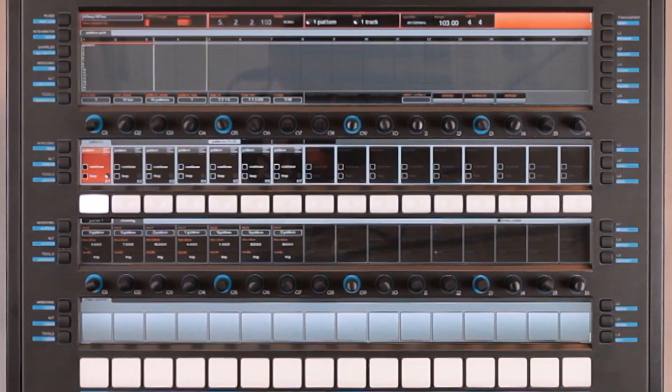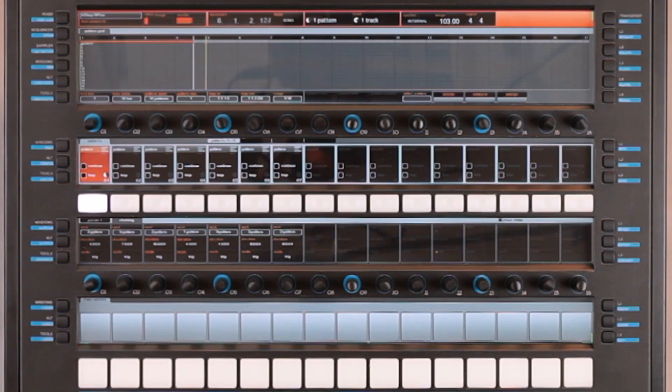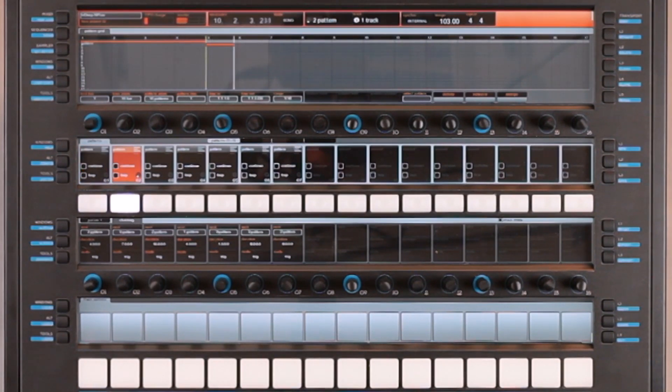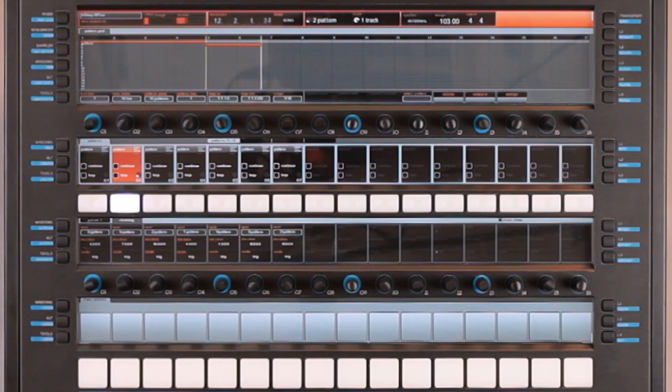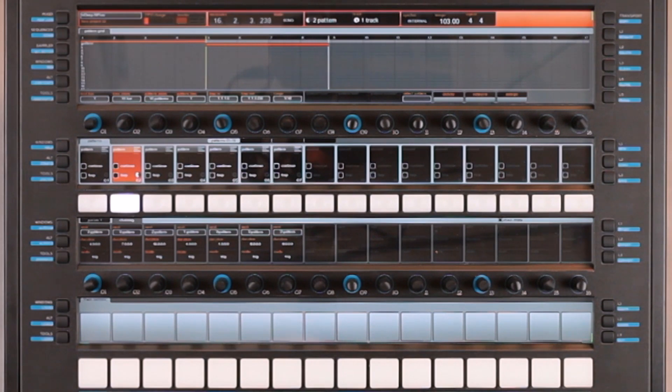As you can see, my first pattern is playing. Since the pattern chaining is automated, it switches automatically to the second pattern.